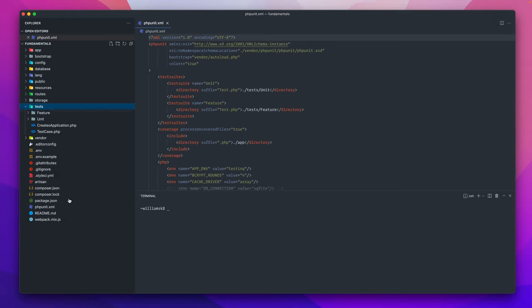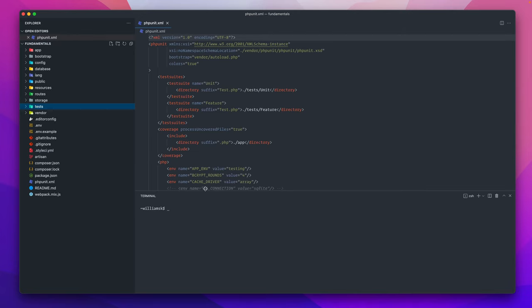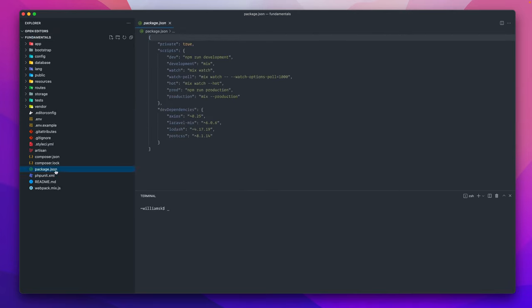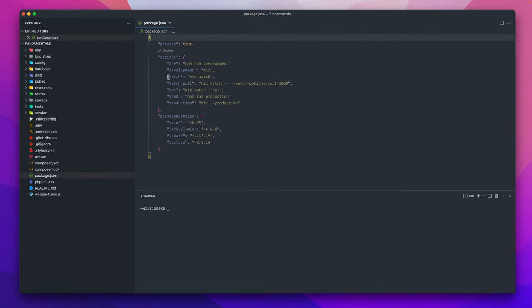You could be using PHP Unit or something like Pest. We'll get into testing at a later point. This is the package.json file. Basically think of this as where you would install packages or dependencies using npm.